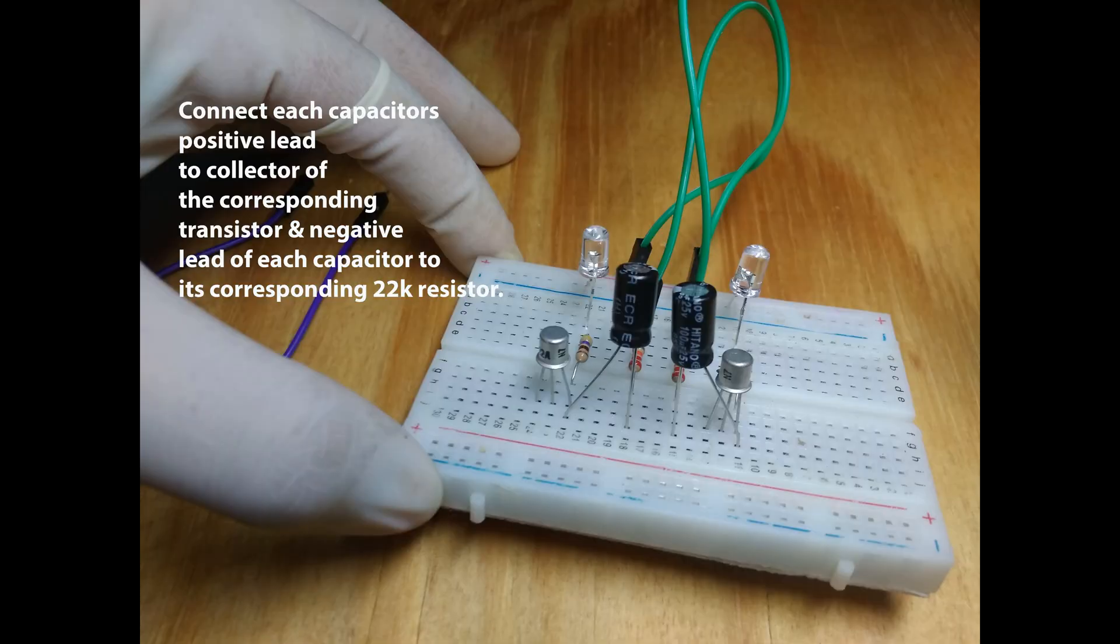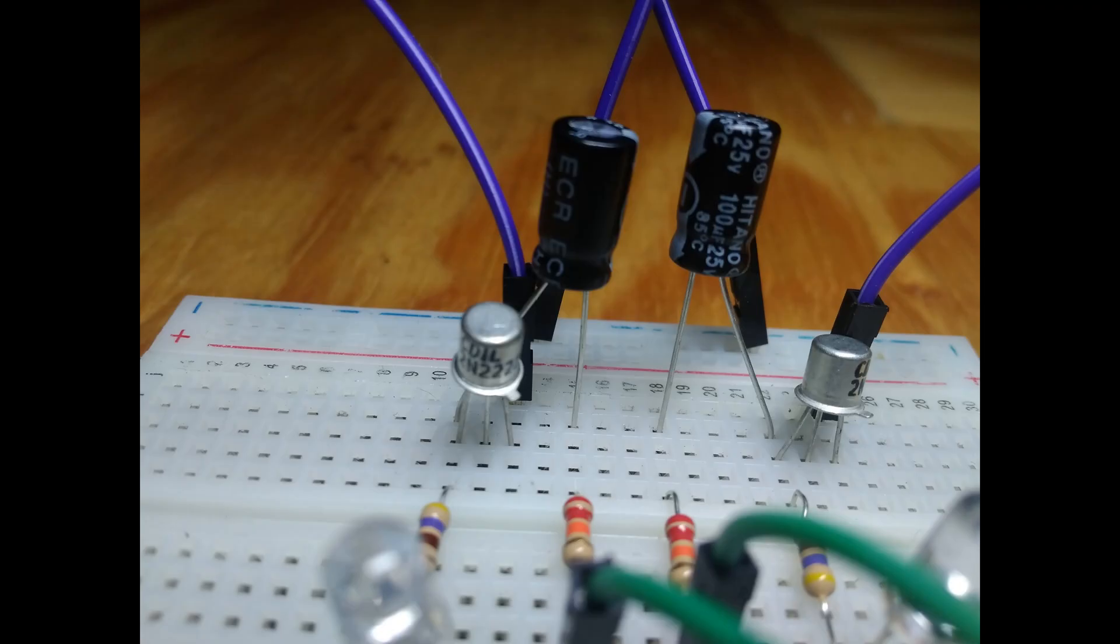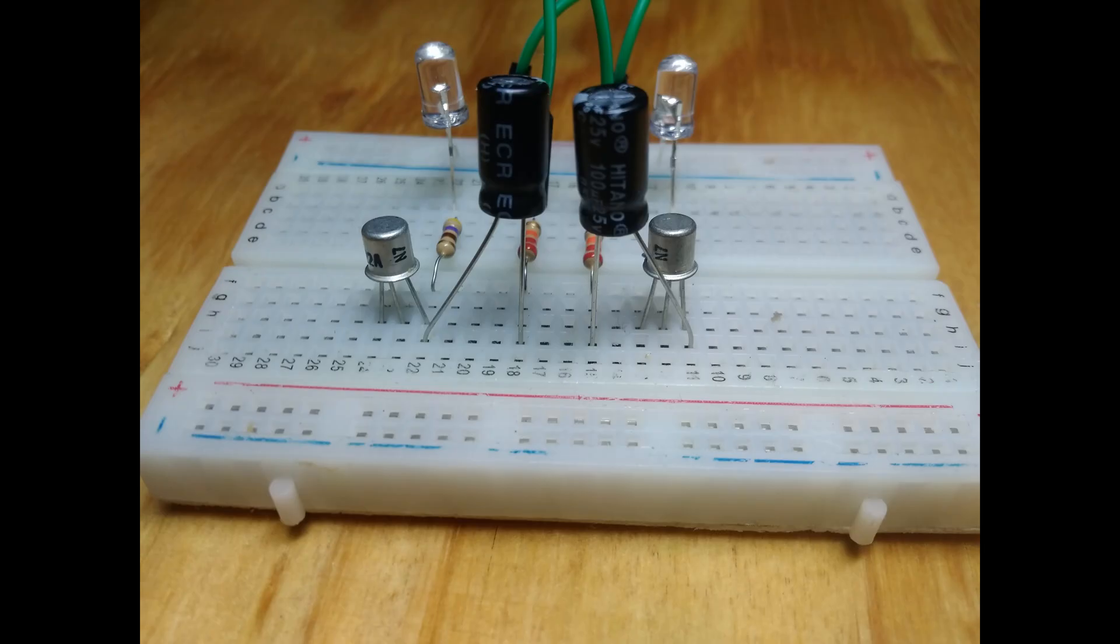Get your two capacitors and connect the positive lead of the capacitor to the collector of the transistor and the negative lead of each capacitor to its corresponding 22K resistor.